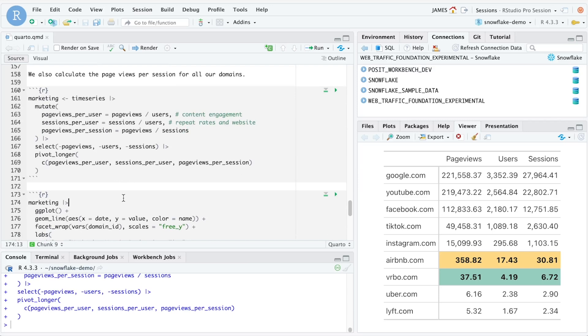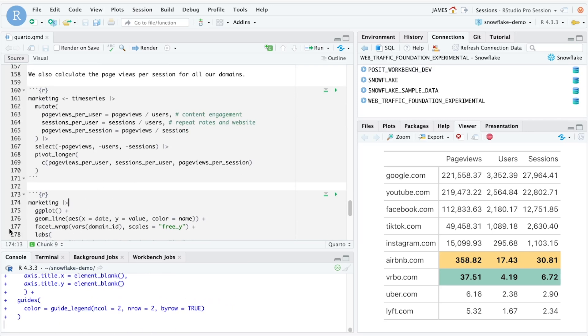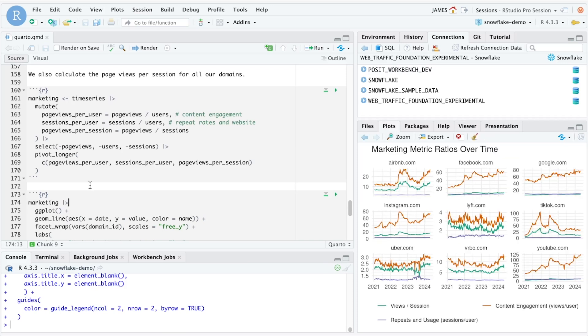We can then take this code and this final table that we've created called marketing and visualize it using ggplot. This graphic that's been created now shows marketing ratios over time for each of the select domains that we've chosen from our web traffic data set.